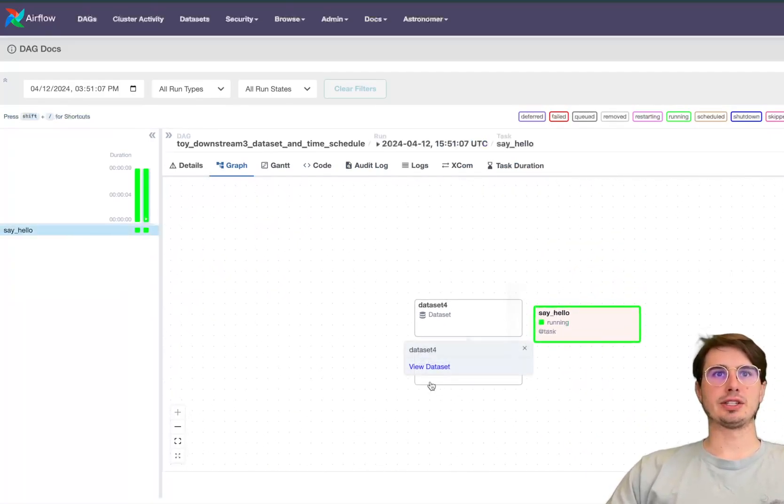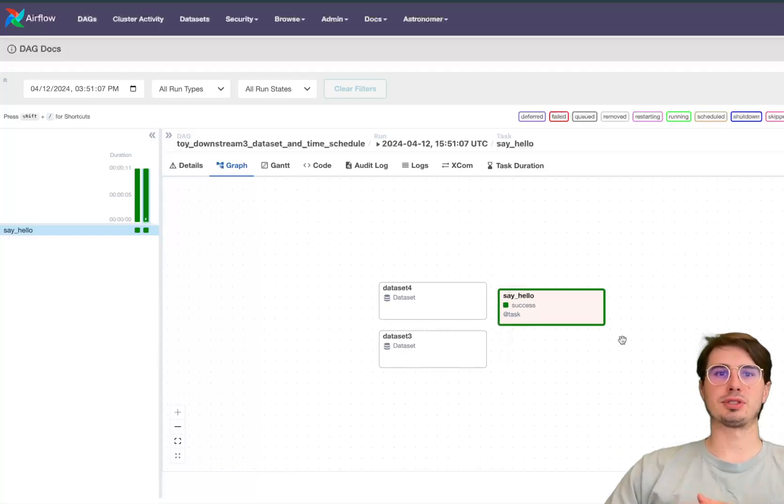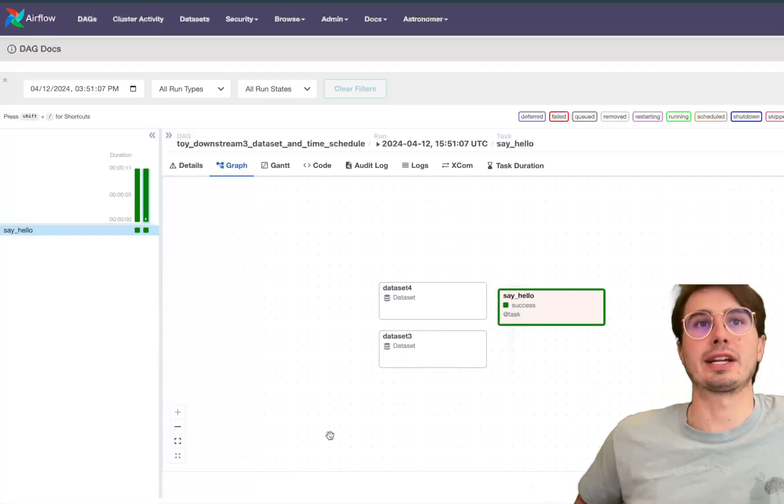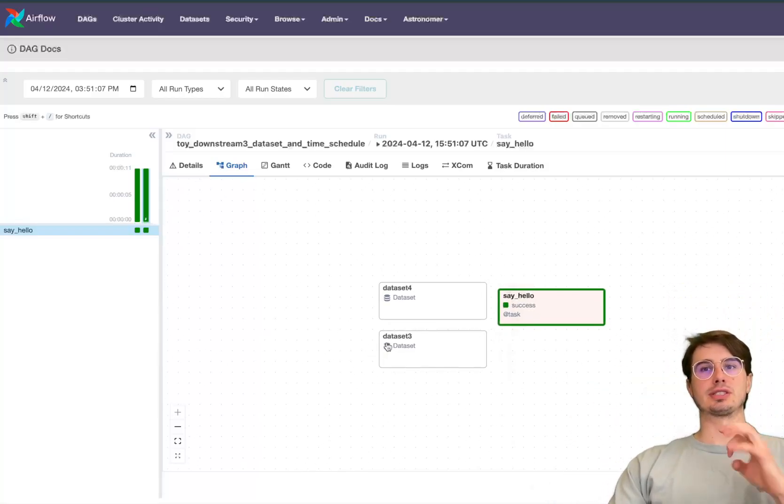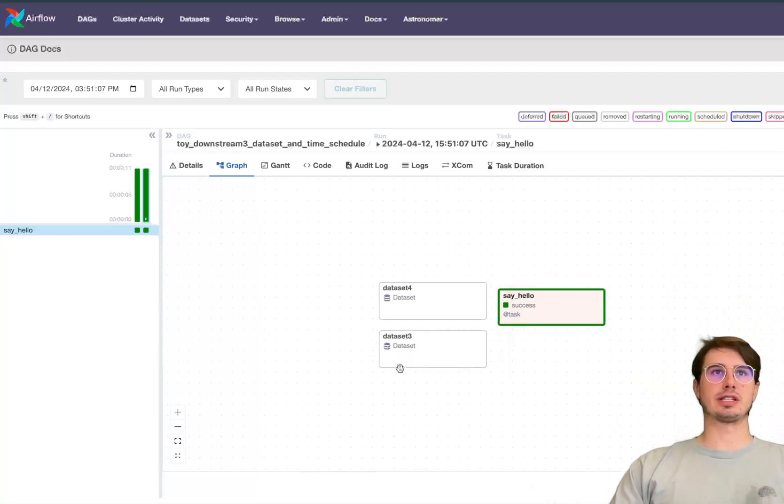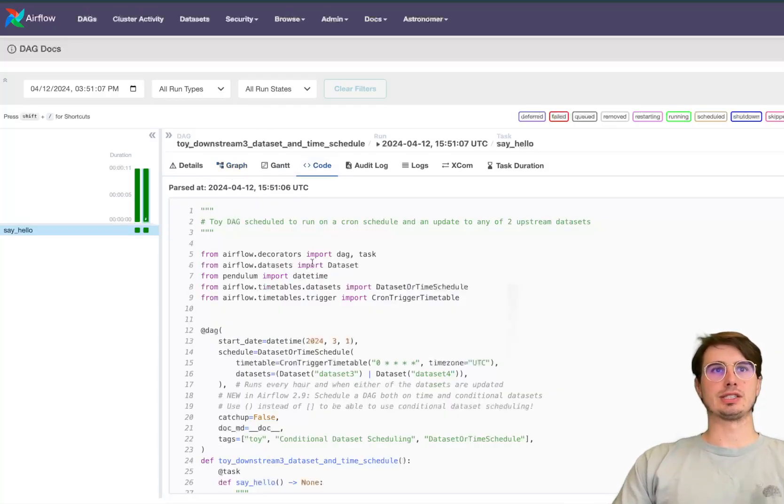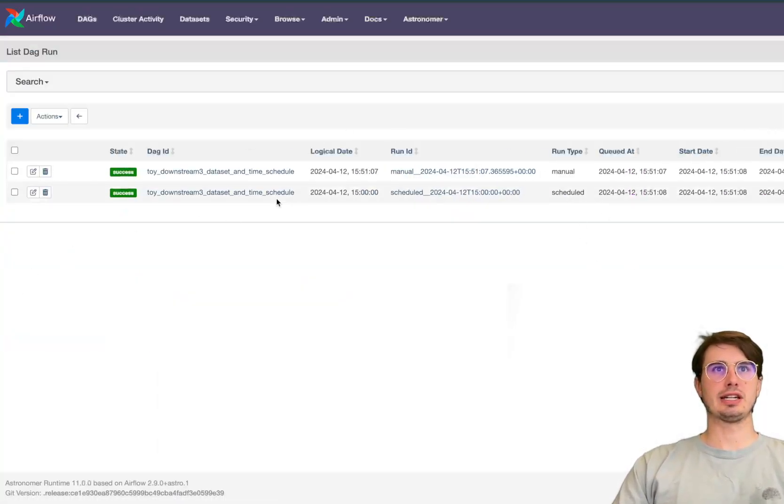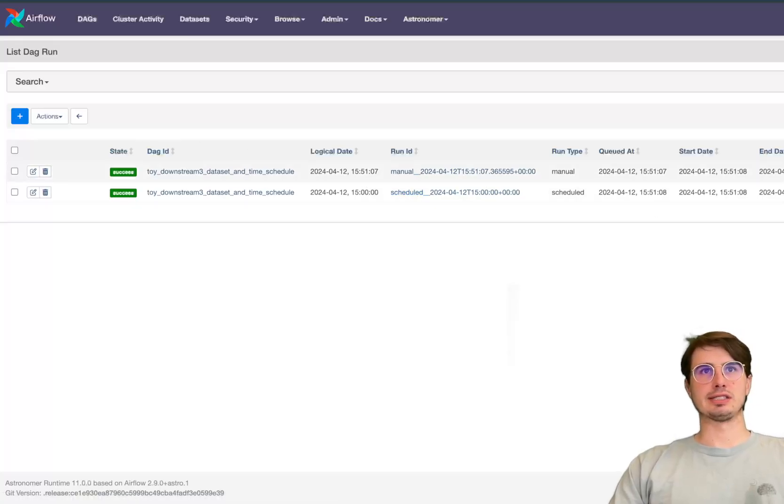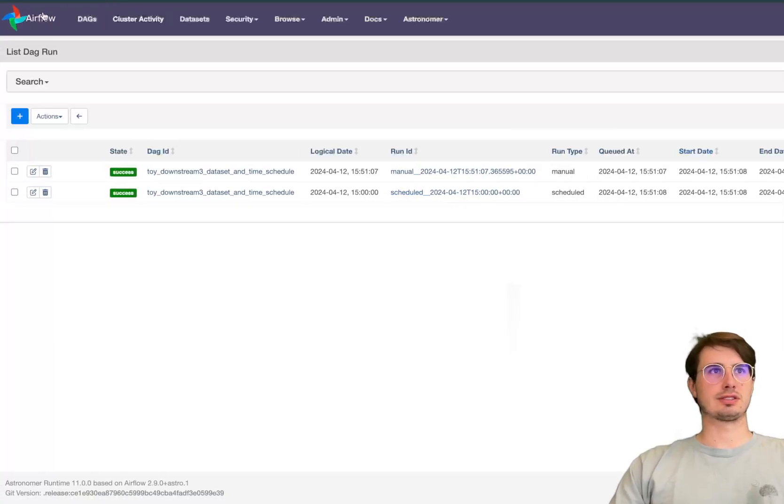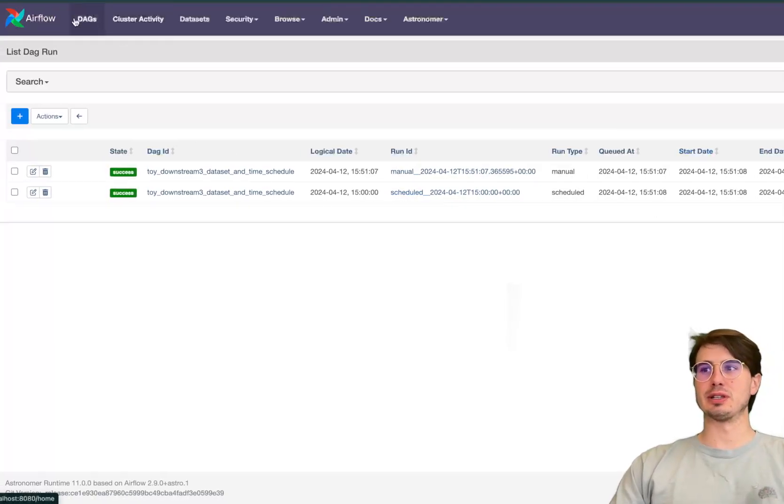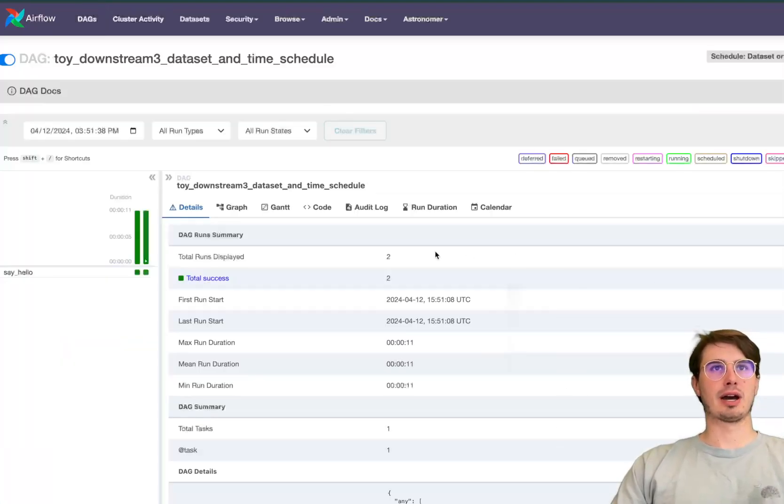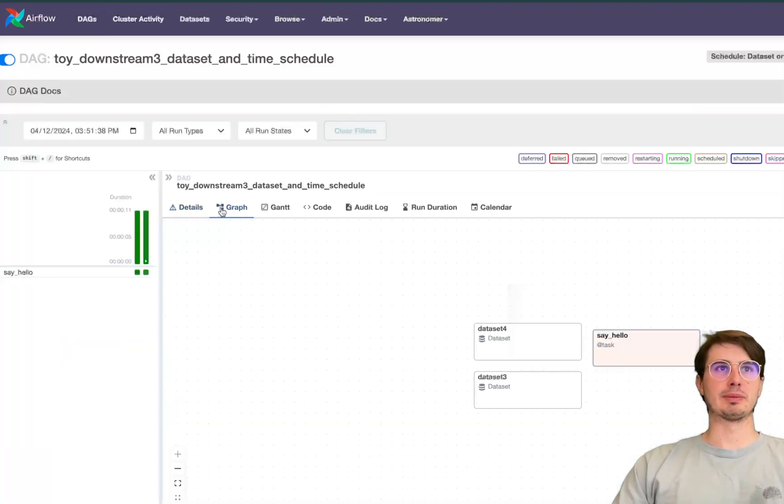And then here you can also see the datasets that are upstream of this DAG, so you can see just kind of nicely visualized here rather than needing to either go into the code or look at the scheduled dataset. Now you just have that nice easy to monitor view of having those datasets visualized within the graph view.